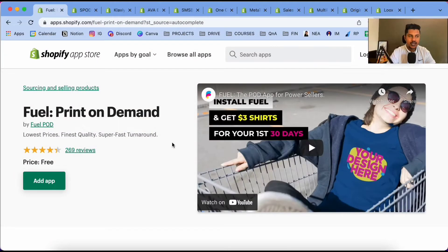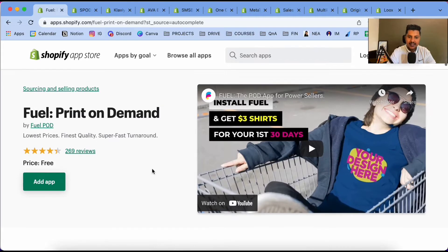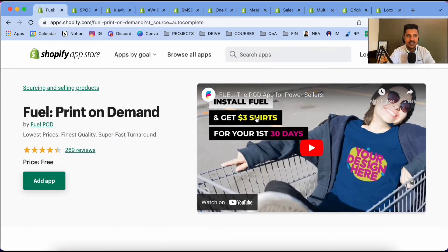The number one is called Fuel. I've been using this Fuel app for a very long time. Fuel is a print-on-demand supplier — they offer t-shirts at a very low price, they have great quality, and they have pretty good shipping times. Not only that, they give t-shirts for three dollars for your first 30 days.